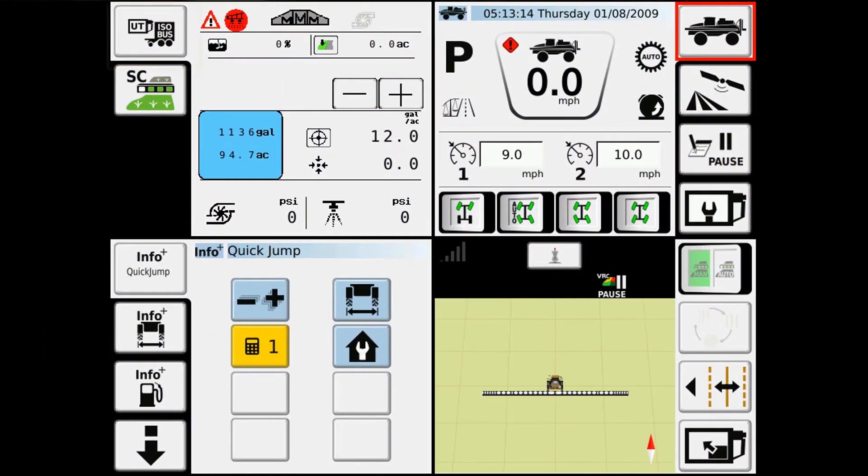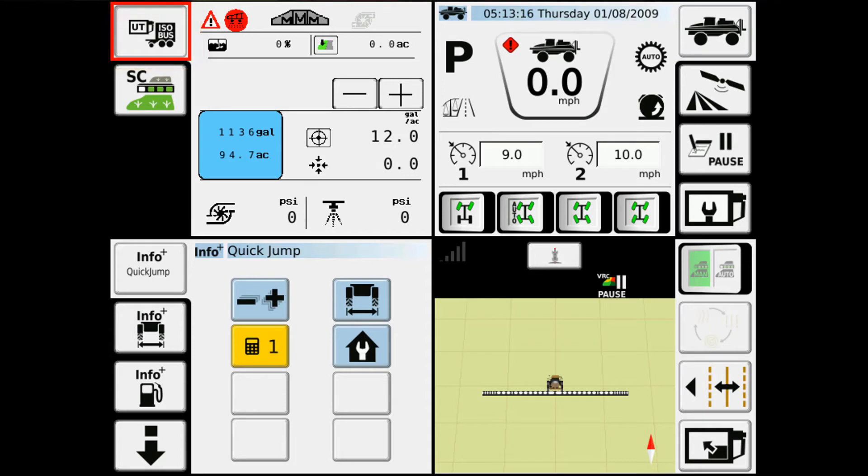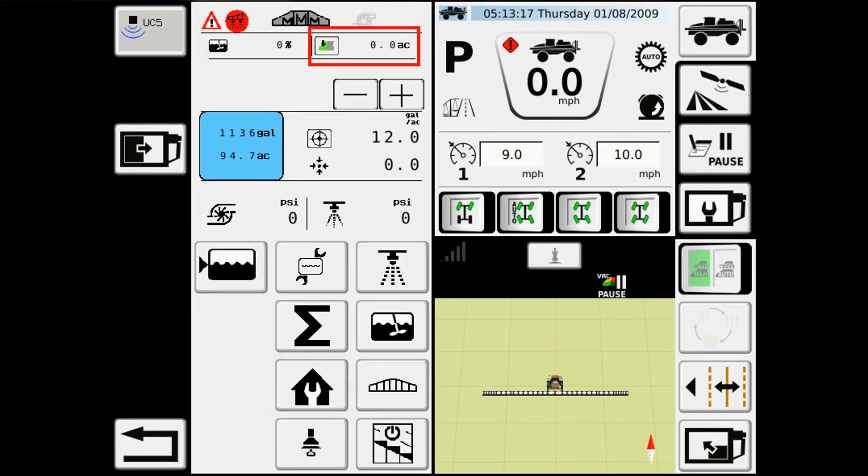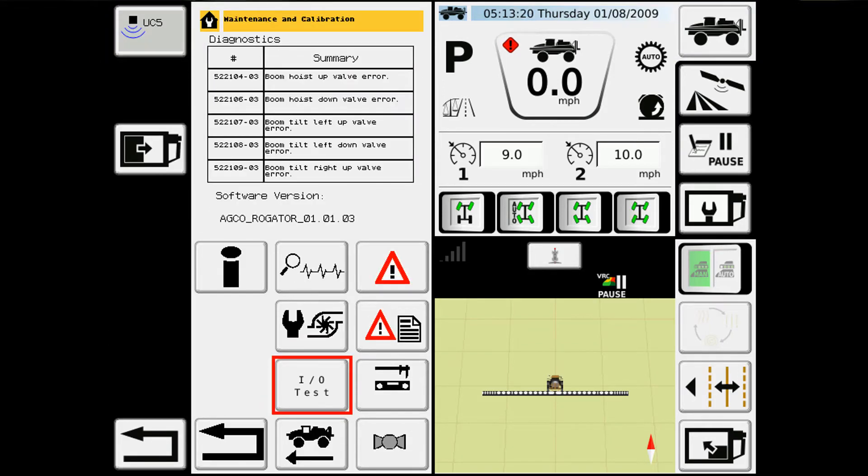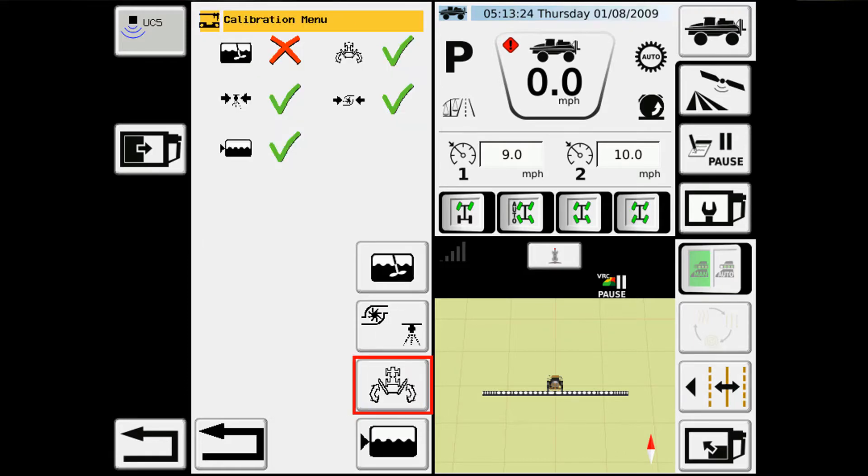To get to the calibration screen, we'll touch in the upper left hand corner. We'll come down to the house and the wrench, and here you'll see your level and dial calipers. This is your calibration menu.